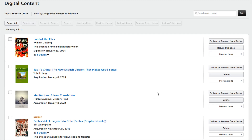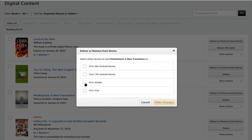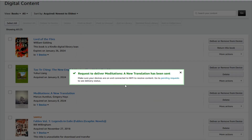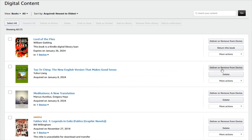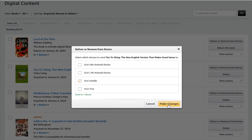To send these books back over, I just click on Deliver or Remove again, select my Kindle and make the changes, and it'll be delivered over to that Kindle device. And I can do that with both of these books here.